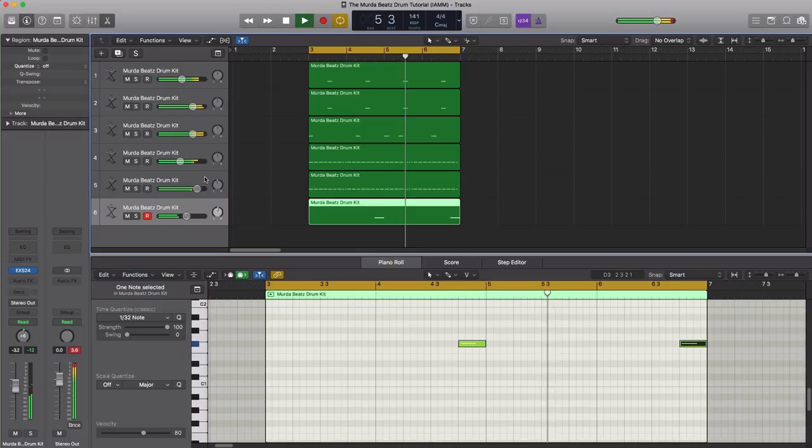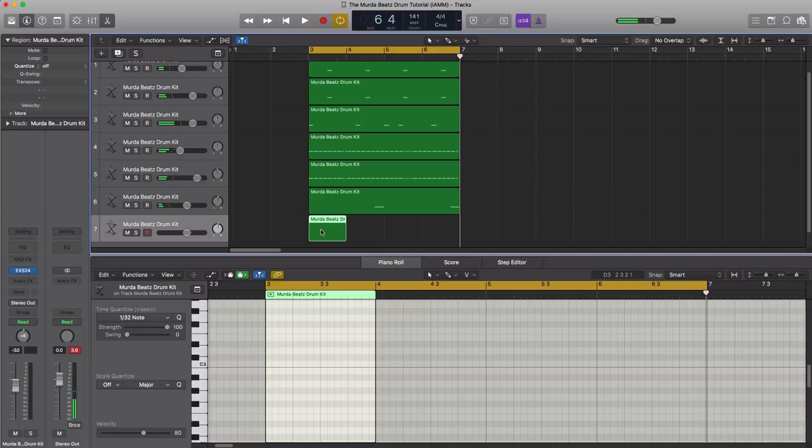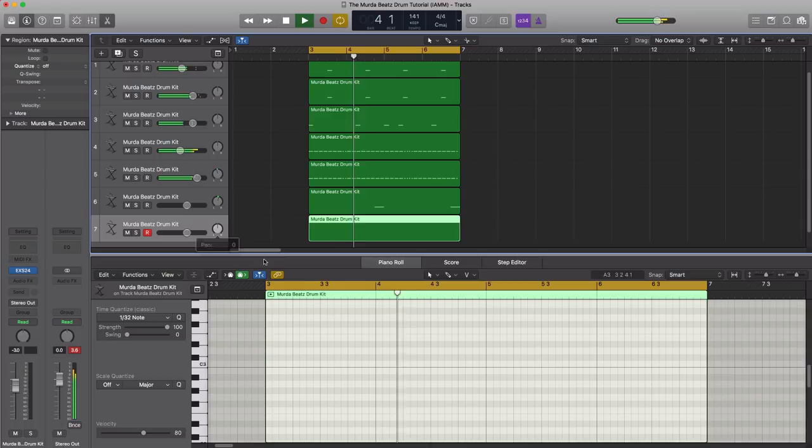All right, next is going to duplicate this track and wouldn't be a Murda Beats track without some percussion hits throughout the pattern. We're going to put this back in here. Let's go ahead and add those in.